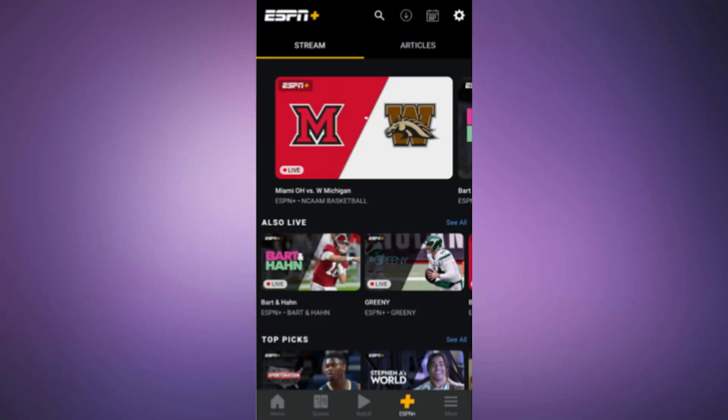If you're using a mobile device, follow similar steps. Open the ESPN Plus app, start playing content, access the Subtitles or Closed Captions menu, and turn them off. This process is straightforward and should only take a few seconds.